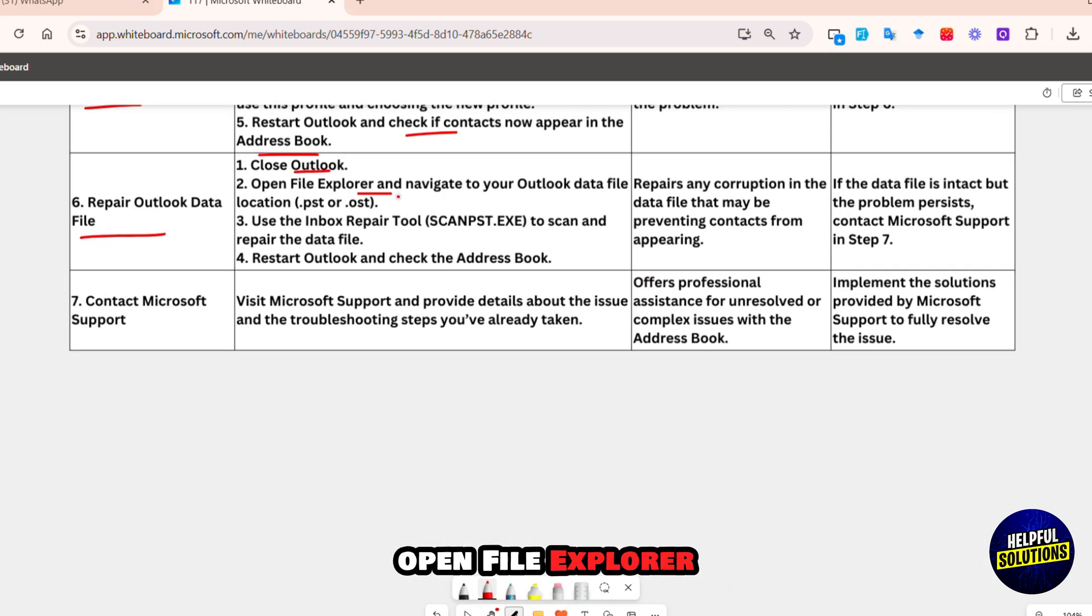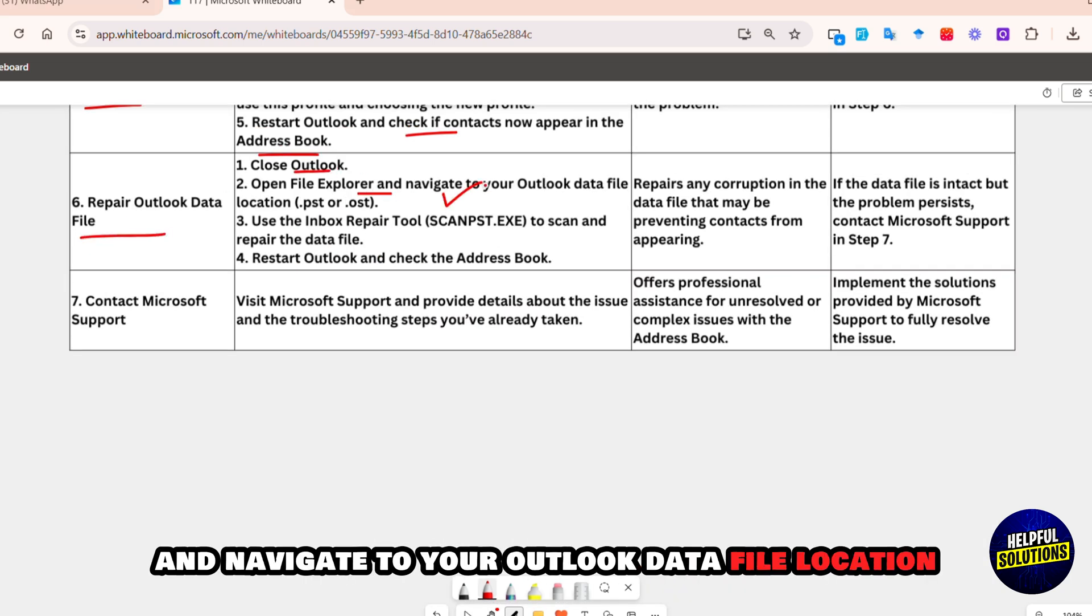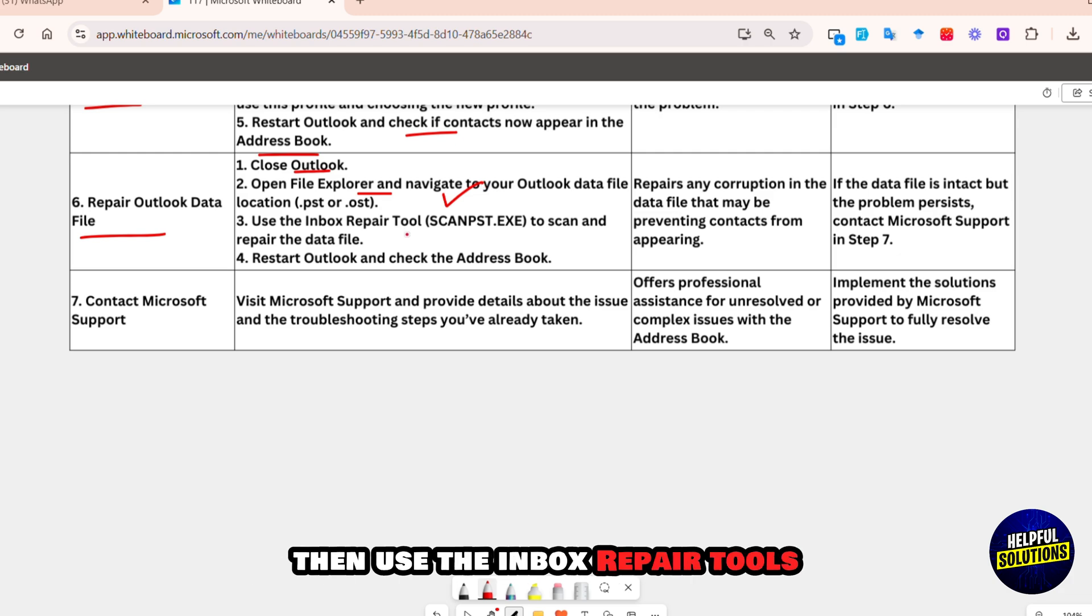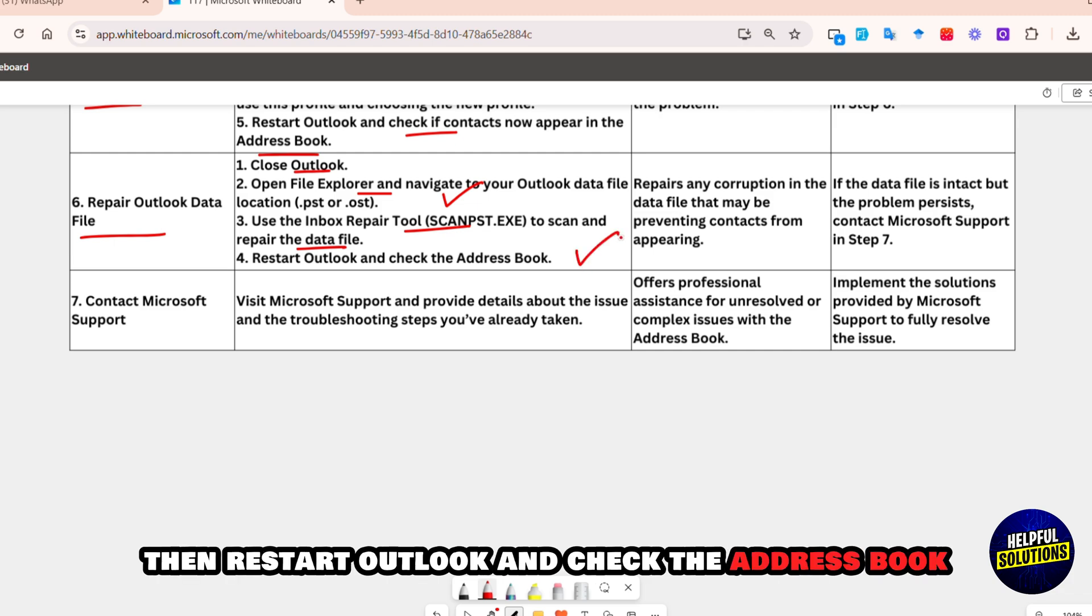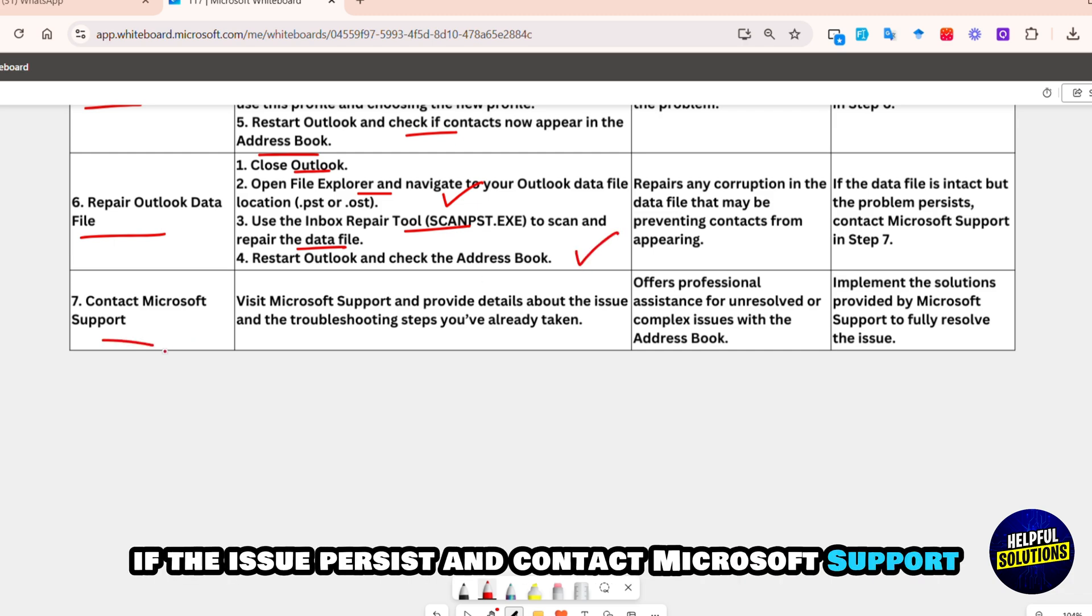Next, repair Outlook data file. For this, close Outlook, open File Explorer, and navigate to your Outlook data file location. Then use the Inbox Repair Tool (SCANPST.EXE) to scan and repair the data file. Then restart Outlook and check the address book.